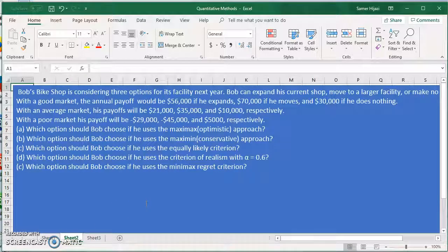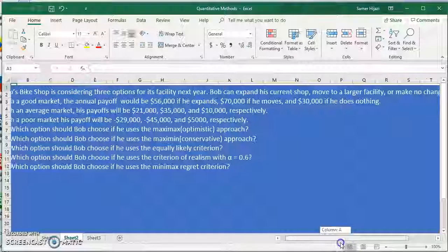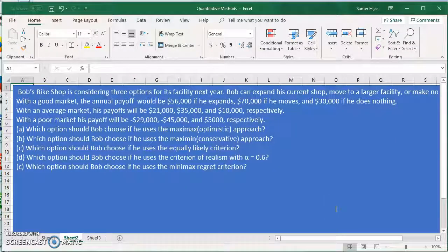Let's start by looking at the problem on hand and how we set it up. Here we have Bob, who is considering three options for his facility: he can expand his current shop, move to a larger facility, or make no changes. With a good market, the annual payoff would be $56,000 if he expands, $70,000 if he moves, and $30,000 if he does nothing. With an average market, his payoffs would be $21,000, $35,000, and $10,000.